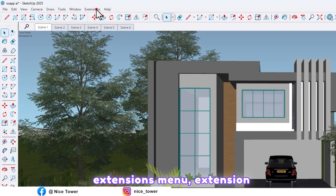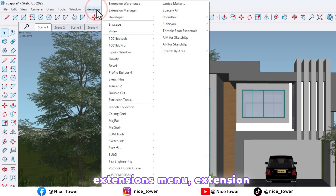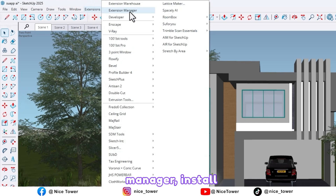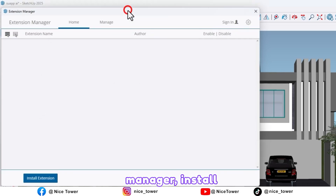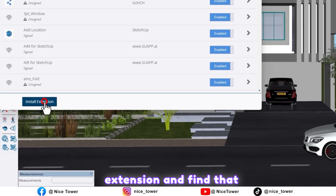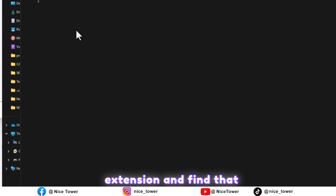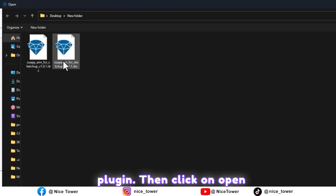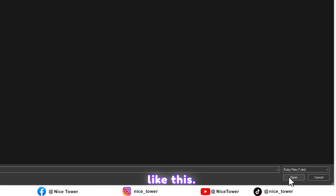Now go to SketchUp's Extensions menu, open Extension Manager, click Install Extension, find that plugin, and then click Open.